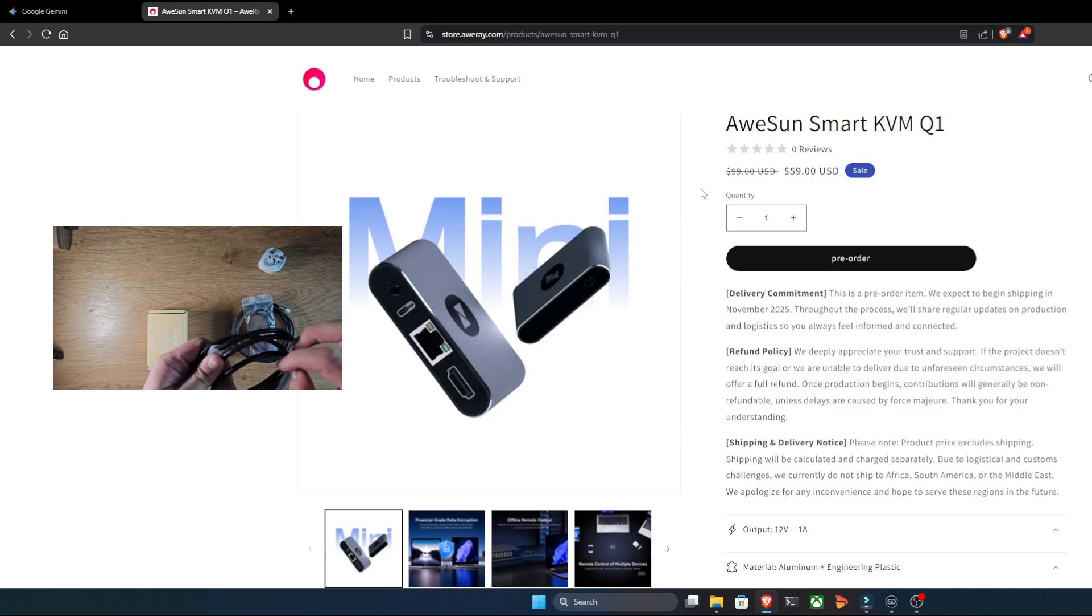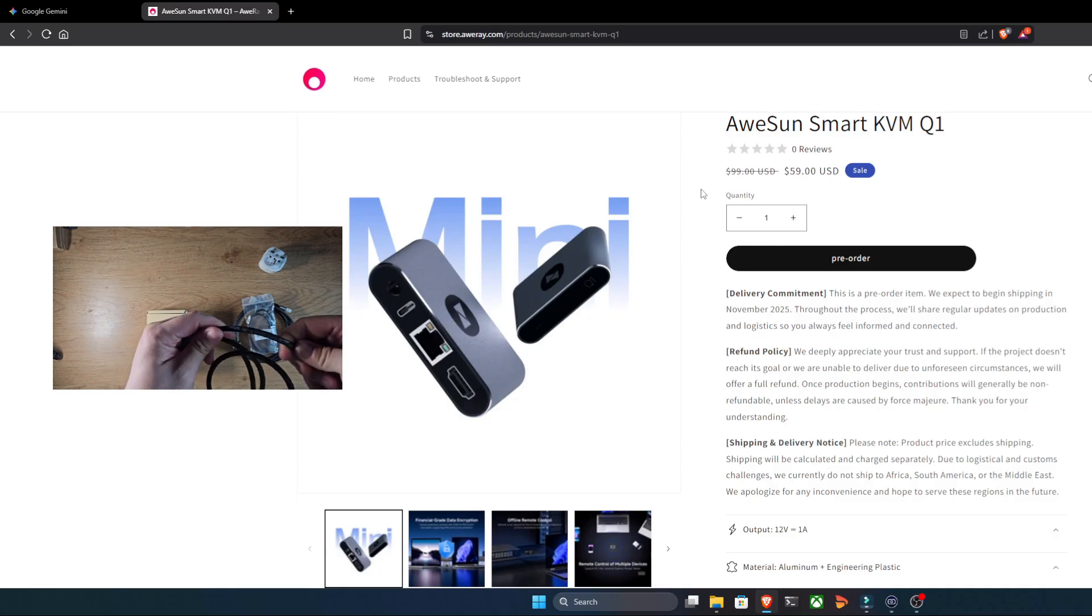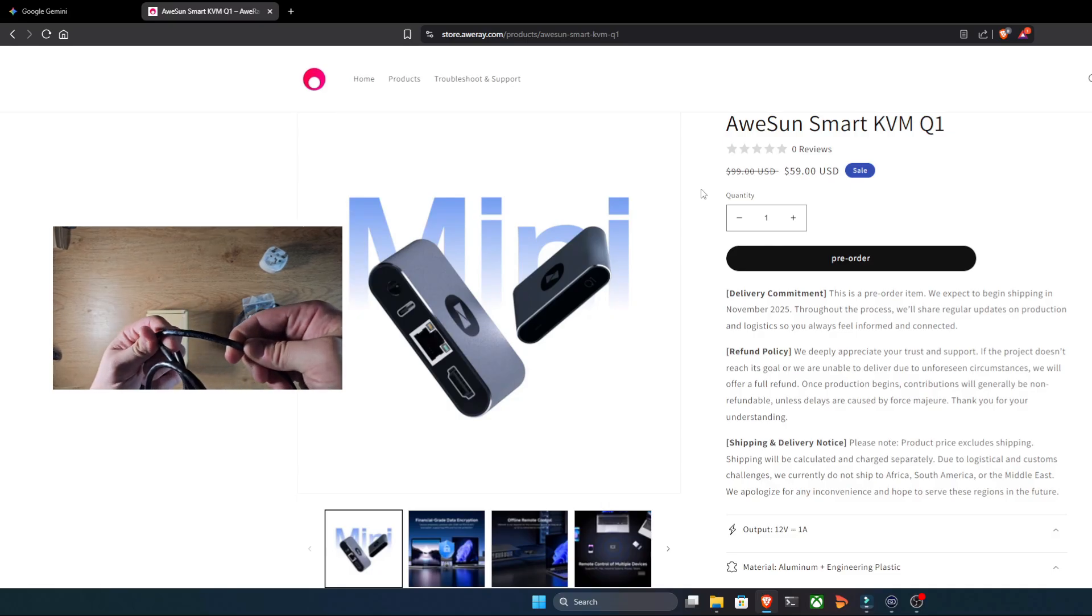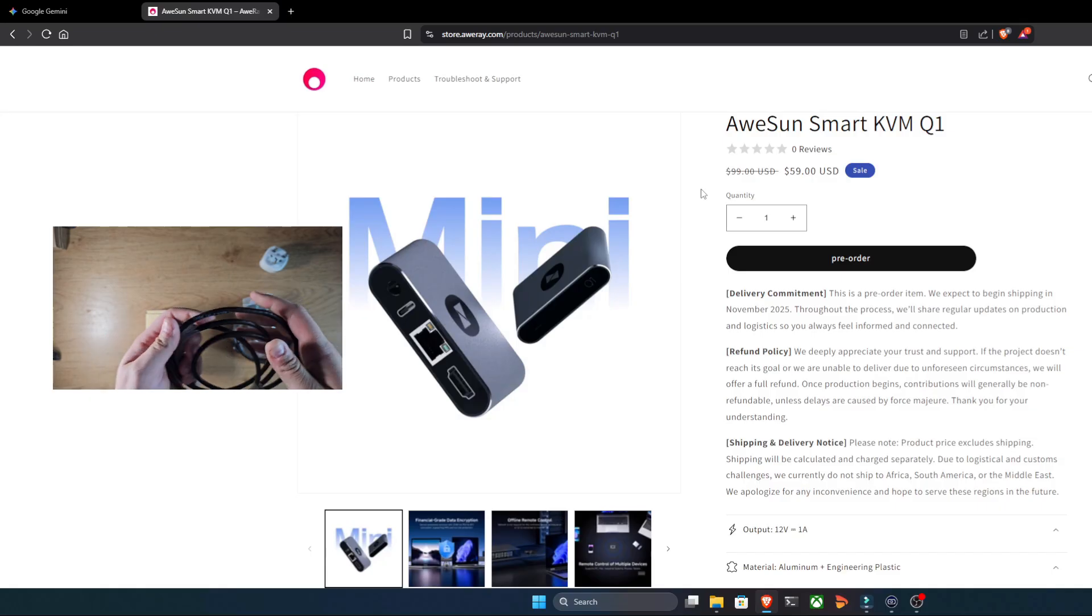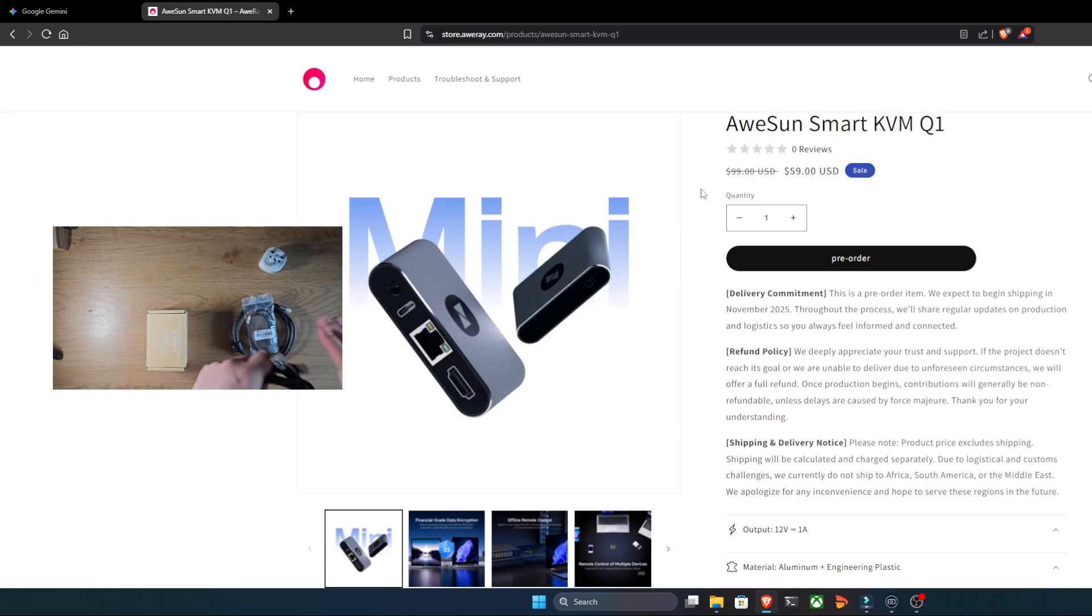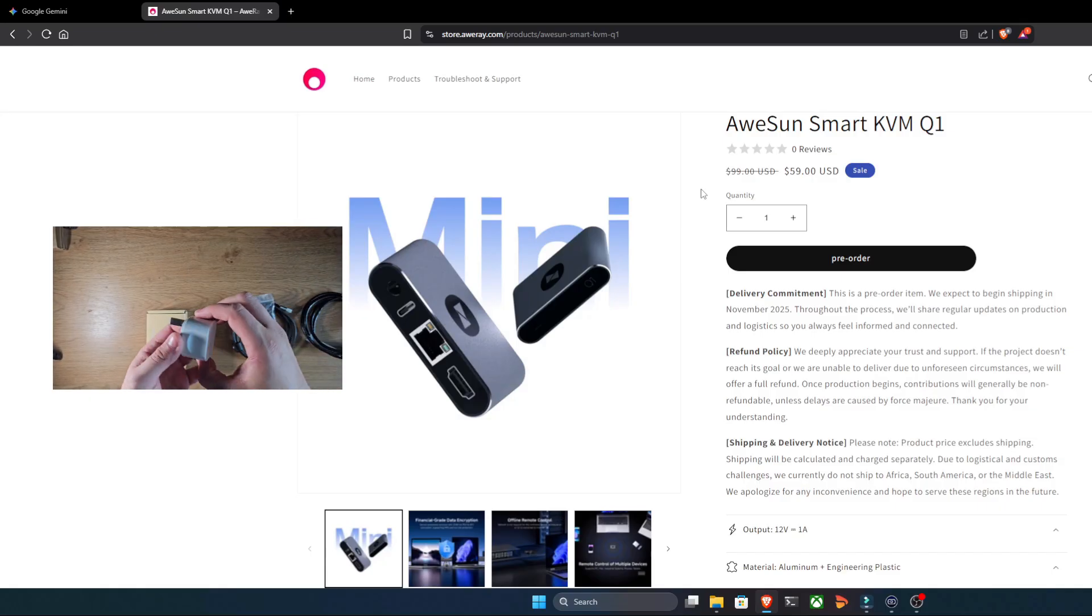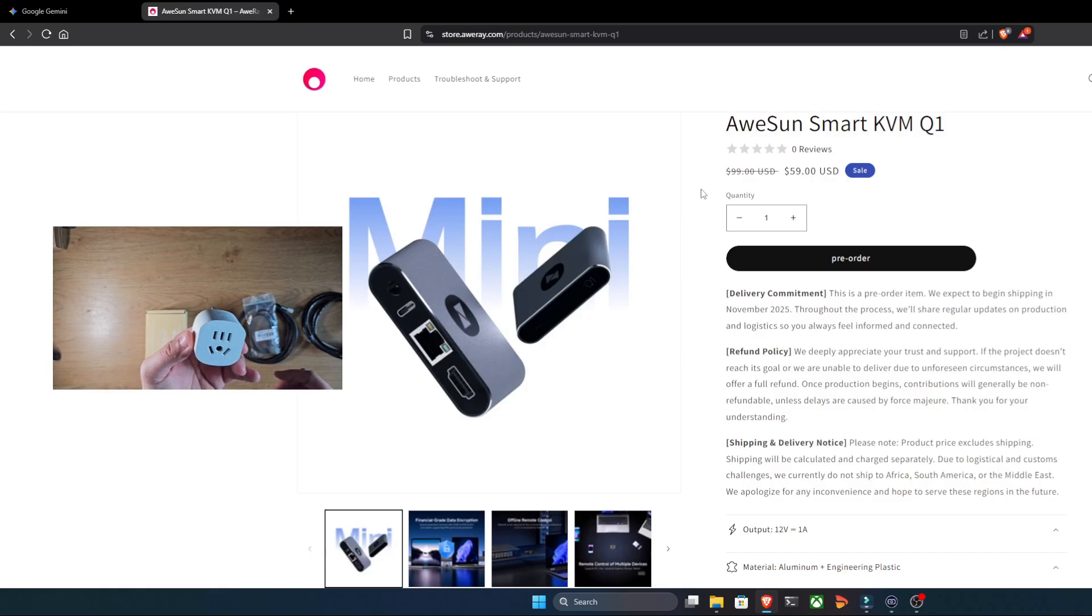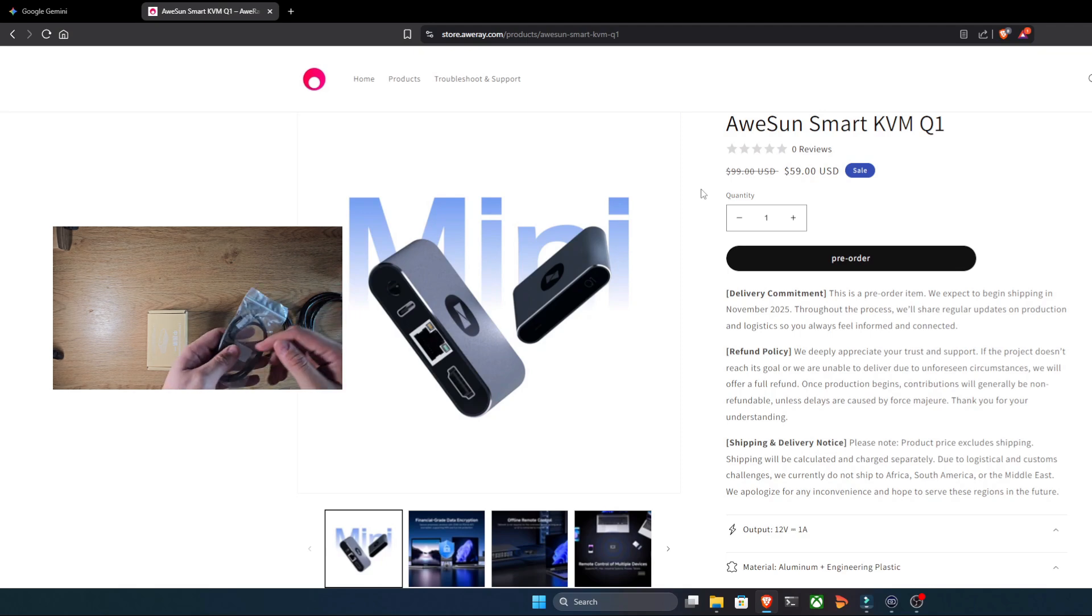And the best part, there's zero software to install on the computer you're controlling. It works with Windows, macOS, Linux, and even Android and iOS devices. They even claim it offers offline remote control. As long as the Q1 itself is connected to the internet, the target machine doesn't need to be.